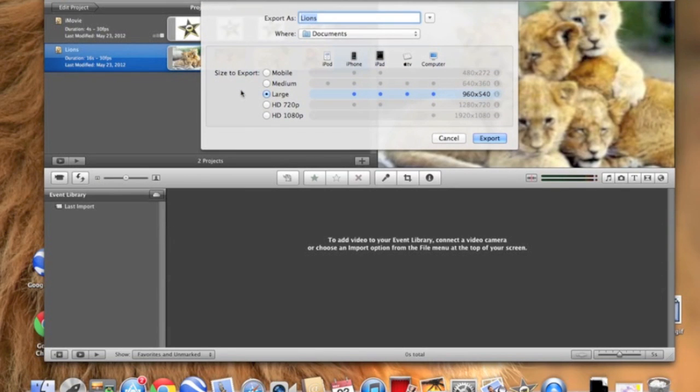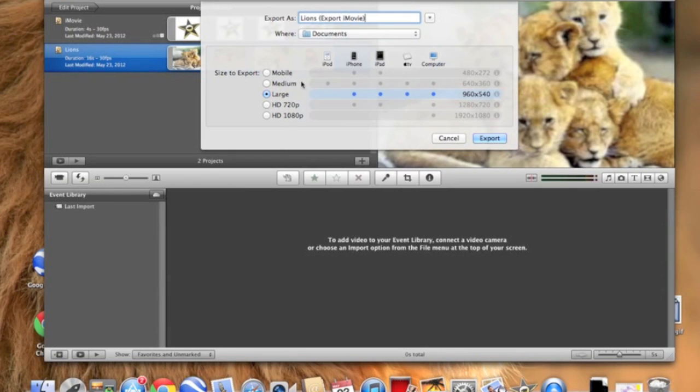Now you name whatever you want to export as. This is what you're going to be clicking on when you're emailing it. And you just choose wherever you want to export it to. I usually just do documents. Click your size and then click Export.